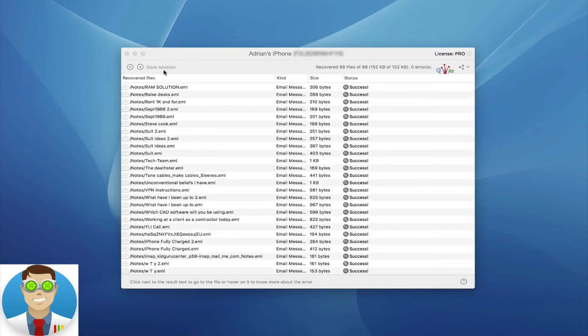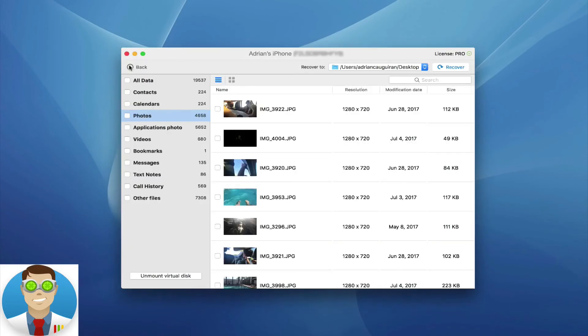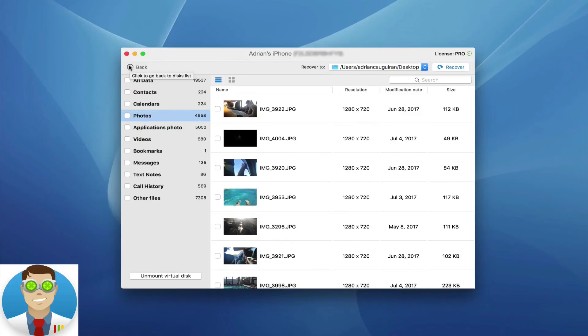Again, it doesn't get any easier than that. Simply plug in your iOS device, have it back up if it hasn't run a backup already, or restore from previous backups, knowing that anytime you need your data recovered, it's that simple and easy with Disk Drill. Thanks for watching.